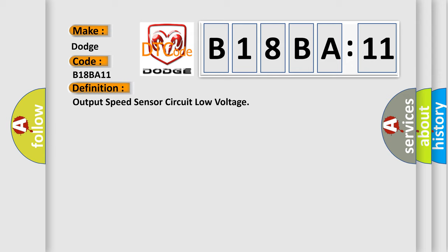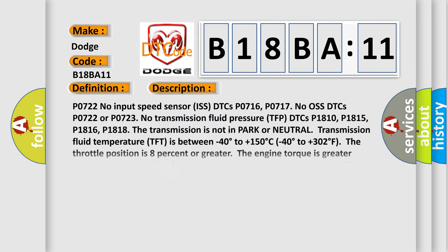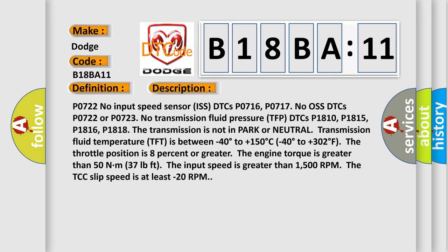And now this is a short description of this DTC code. P0722 no input speed sensor ISS DTCs P0716, P0717 no OS DTCs P0722 or P0723 no transmission fluid pressure TFP DTCs P1810, P1815, P1816.